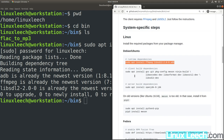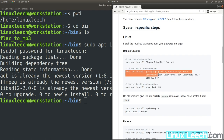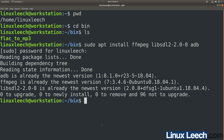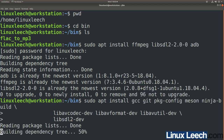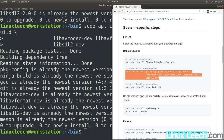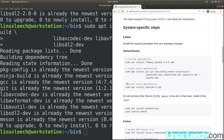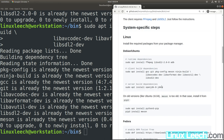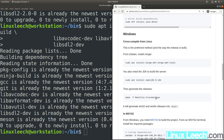Next, copy the client build dependencies command and paste that into your terminal. Hit enter and wait for that to finish. We're not going to bother with the server build dependencies, as we're going to download a pre-built version of the ScreenCopy server later on.